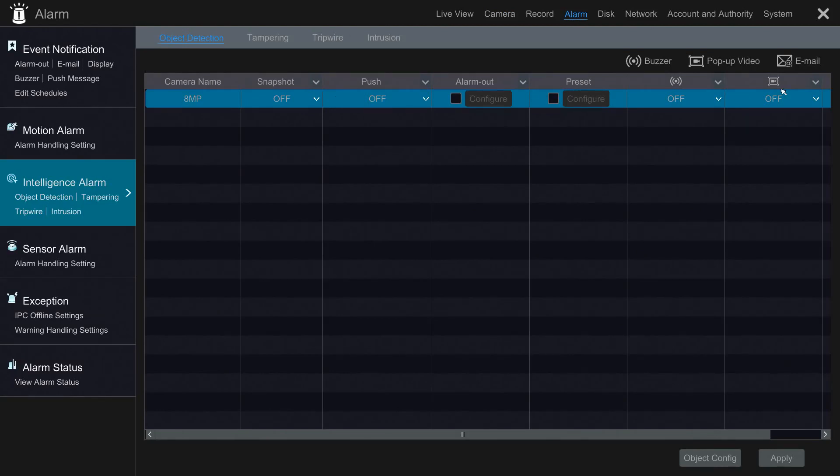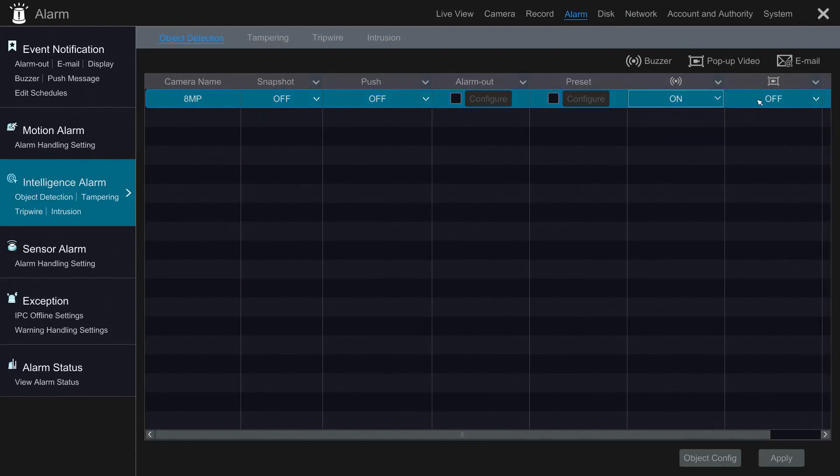For this demonstration, we'll be utilizing the buzzer on the NVR and the pop-up video. After these are selected, I'll click Apply.